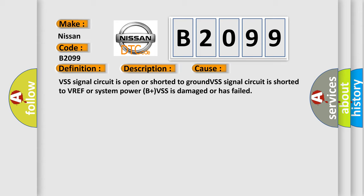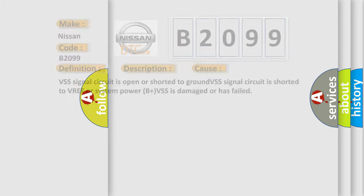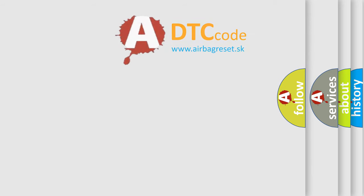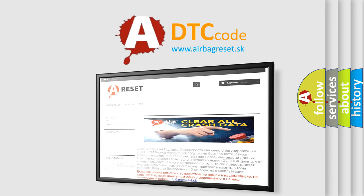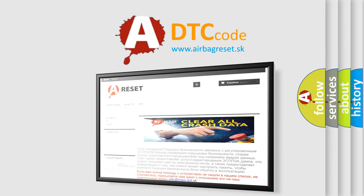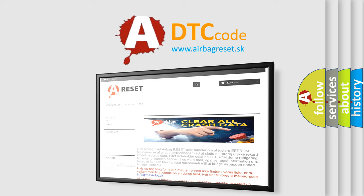The airbag reset website aims to provide information in 52 languages. Thank you for your attention and stay tuned for the next video.